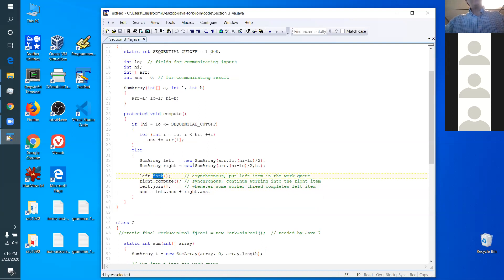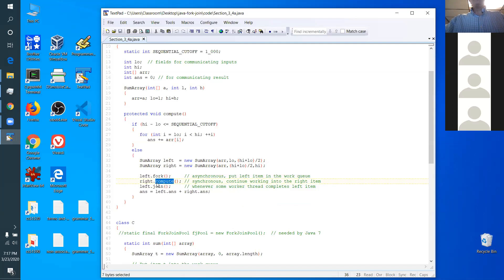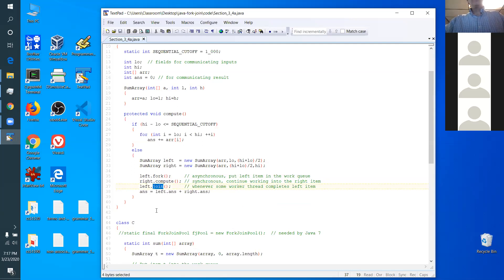You could fork the left and fork the right, then join the left and join the right — it would be correct, just a tiny bit slower. But people figured out it's a lot more clever to put the left half in the task pool and jump straight into the right half — just call that compute method directly. When it returns, it's done the right side's work. But the left was shoved into the task pool, so you have to join it — wait for somebody to have finished doing it. When this guy returns from join, you've got your left answer and your right answer.